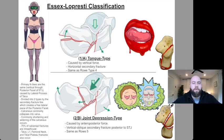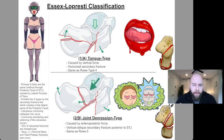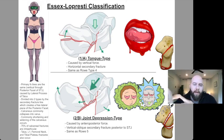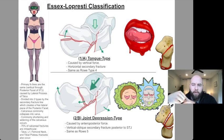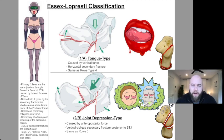75% of calcaneal fractures are intra-articular. Since this is a high-mechanism injury, you need to check for associated fractures of the talus, L1, femoral neck, tibia, and tibial plateau, because those forces can translate to fractures elsewhere in the body that can go missed.